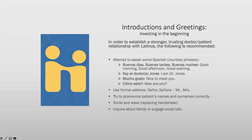There are different ways to say 'my name is.' Me llamo literally means 'I call myself.' Mi nombre es means 'my name is.' However, in the medical or professional setting, soy is preferred. It means 'I am' and allows you to add your title — for example, soy el Dr. Jones for a male doctor, or soy la doctora Jones for a female doctor.